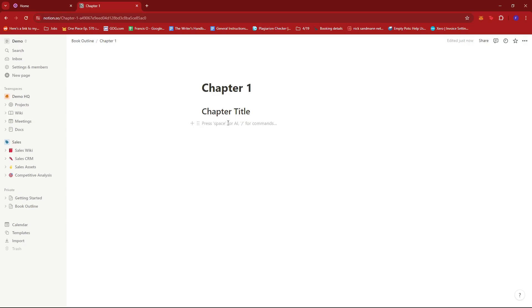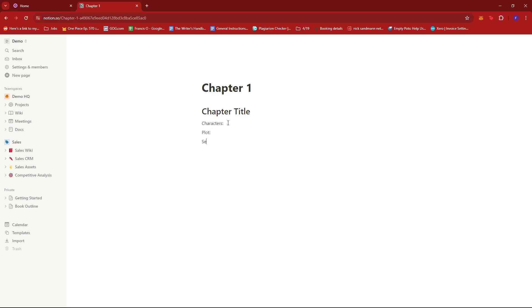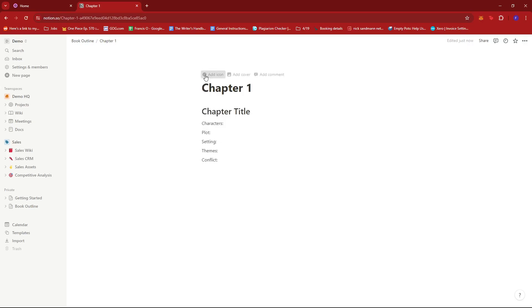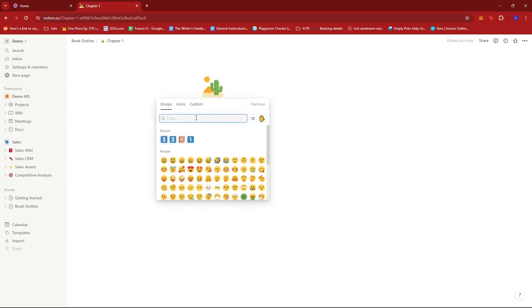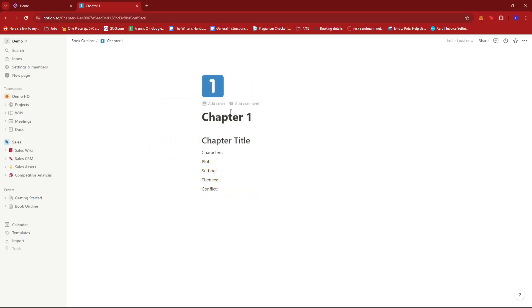and then here just some text. So maybe what comprises each chapter, what we'll be needing. So let's say we have characters and plot, setting, themes, and then maybe conflict, if any. Now we can add an icon for chapter one to make things more presentable, just like that.